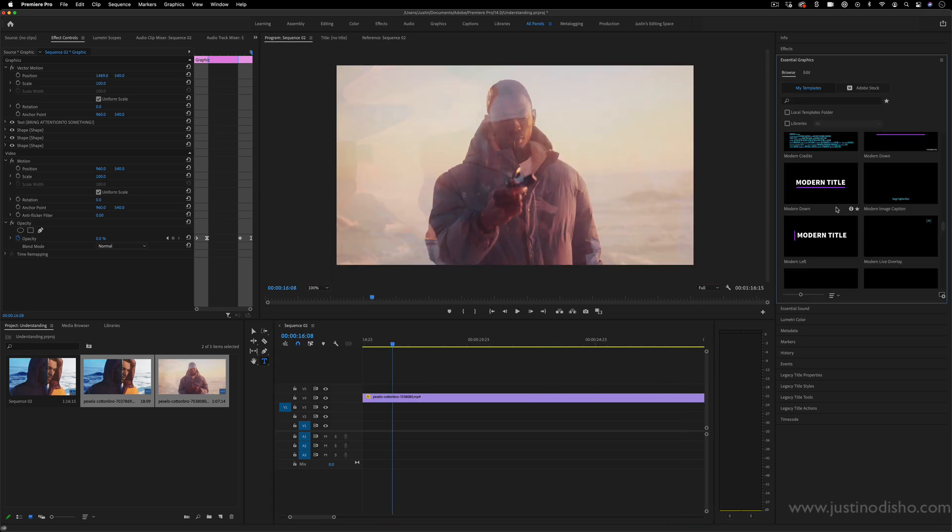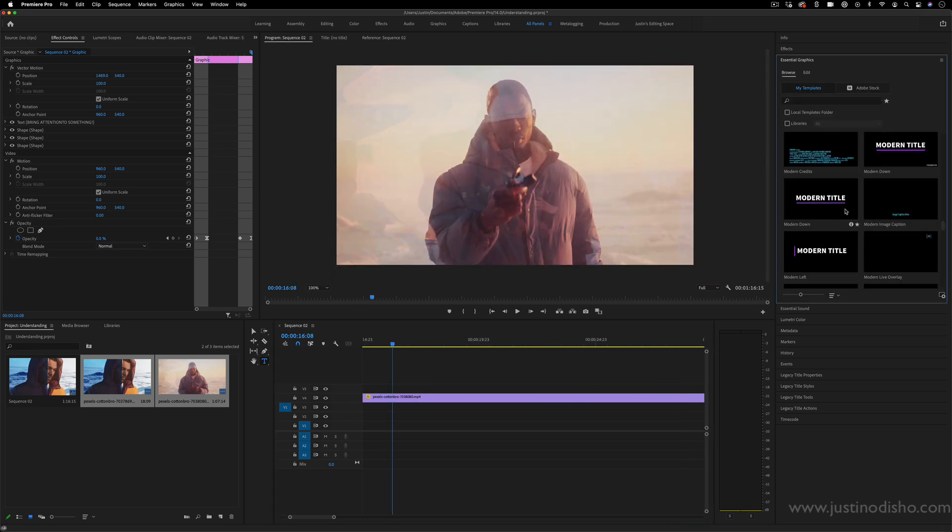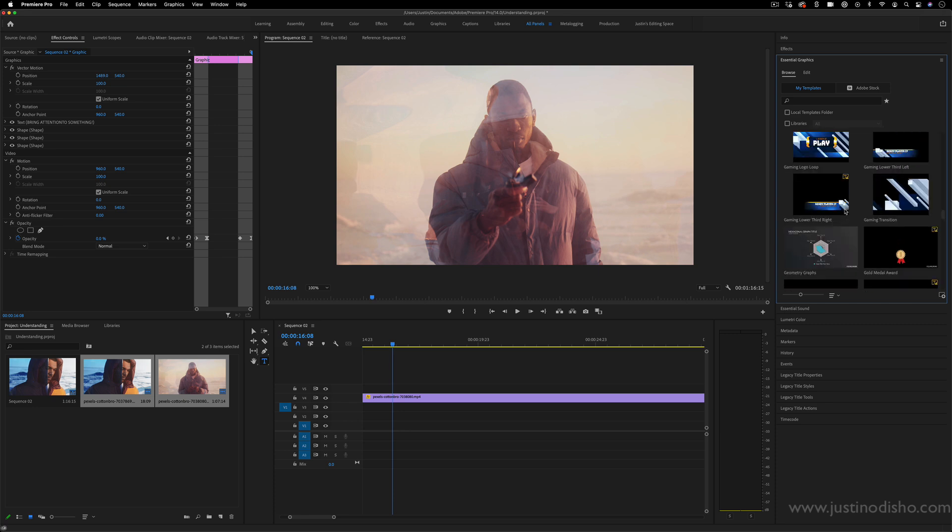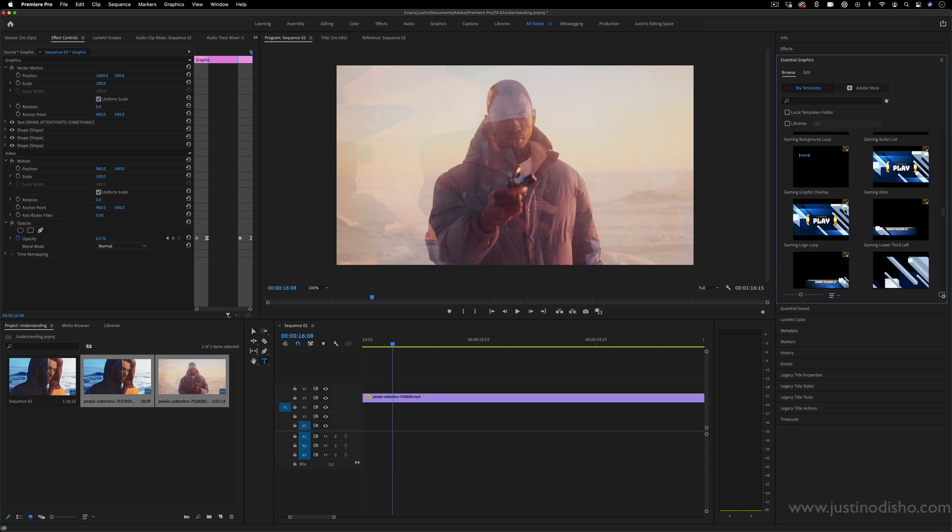And not only do you have all the ones that are built in here, you can create your own in After Effects or find ones that other people have created and load them into your motion graphic template library in Premiere.